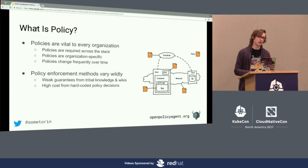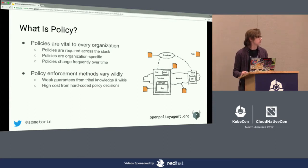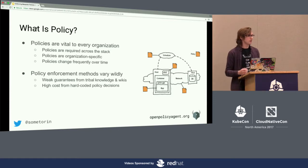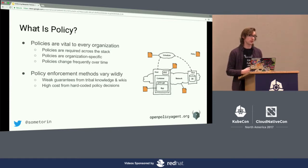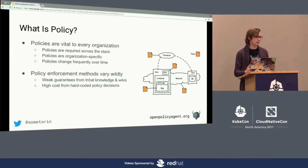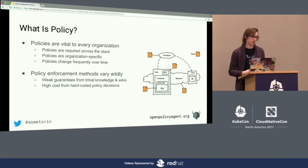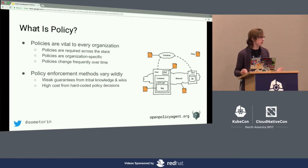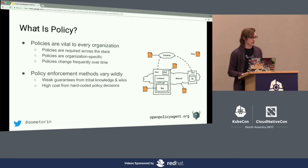At the other end of the spectrum, a lot of companies start by hard coding policy decisions into software. While that works initially, the cost over time goes up quite a bit — not only are the policies harder to understand because they're tightly coupled with the rest of the business logic, but they're also very expensive to change because you need to do an entire software release to get changes out.